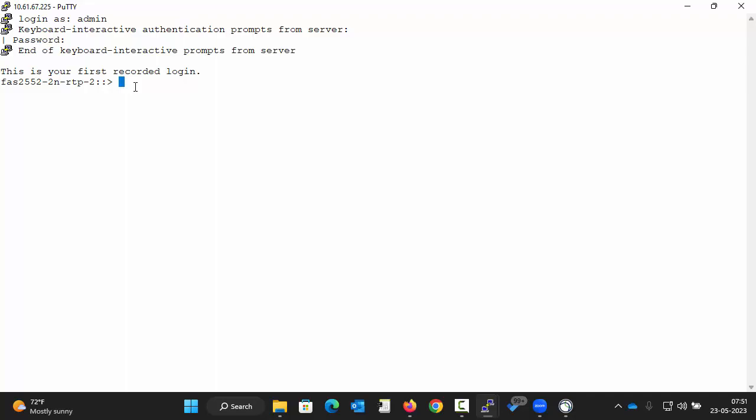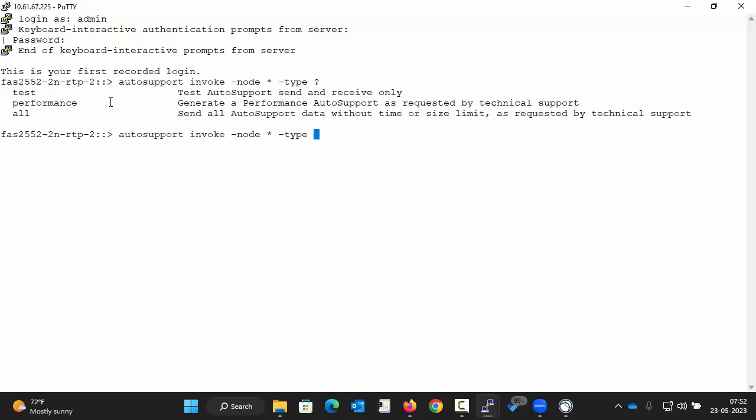To begin with, execute the command as displayed on the screen. Here, type is the type of autosupport. There are three types of autosupport: test, performance, and all.